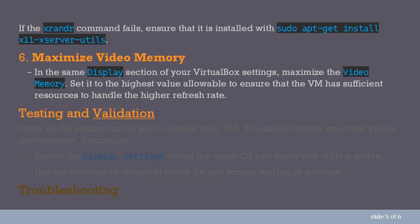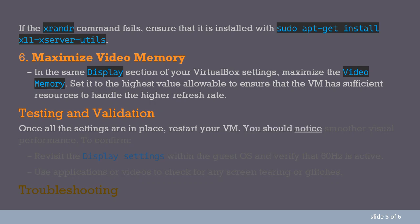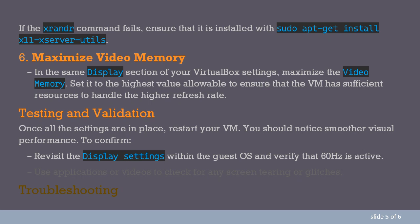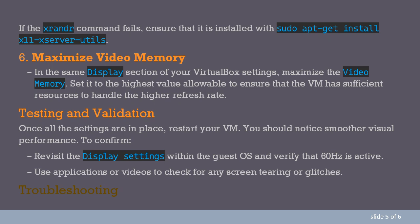Testing and Validation. Once all the settings are in place, restart your VM. You should notice smoother visual performance. To confirm, revisit the display settings within the Guest OS and verify that 60Hz is active. Use applications or videos to check for any screen tearing or glitches.